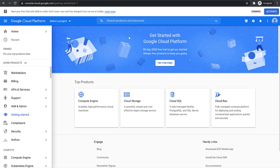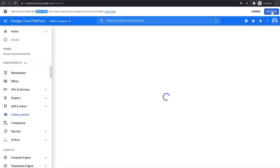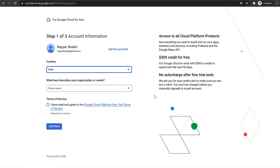Now we'll have to activate our account. If you see this thing at top — Start your free trial worth $300 in credit — you can click on this Activate button. After that, you will be redirected to this page.